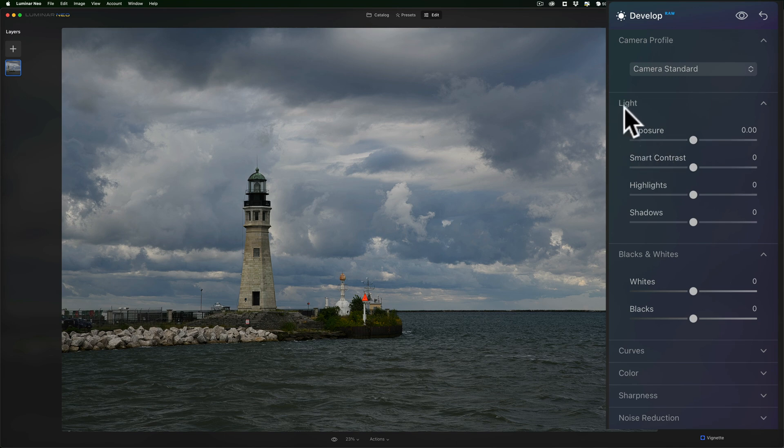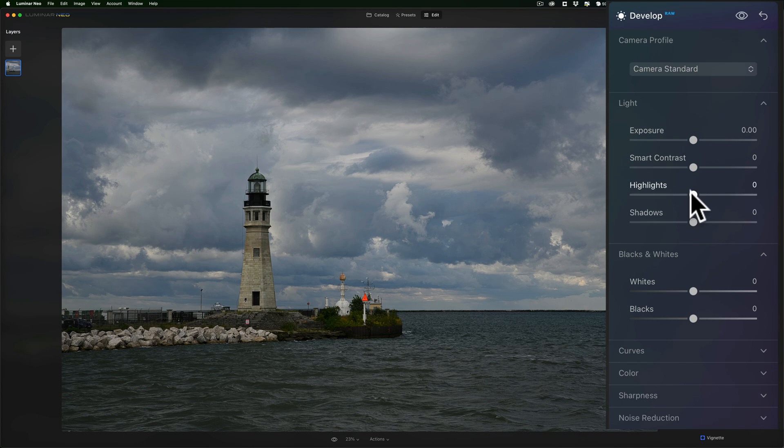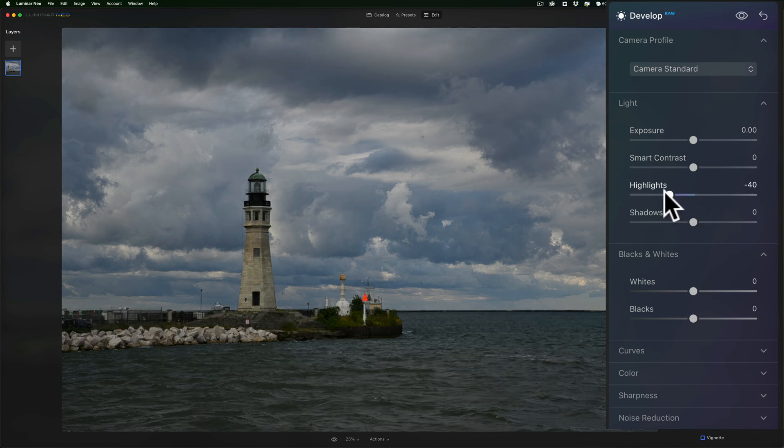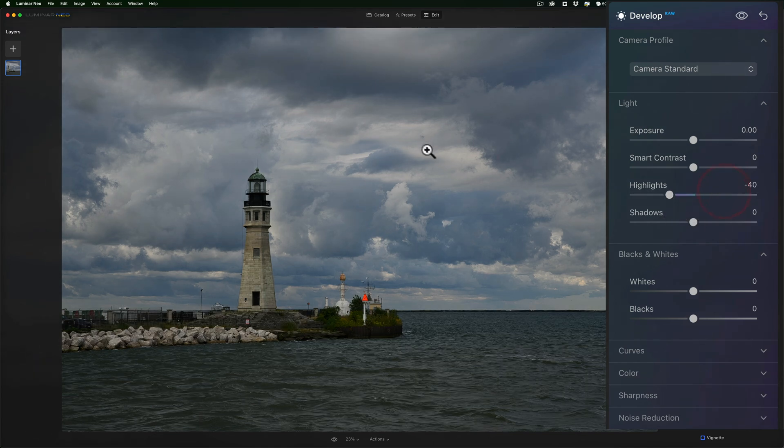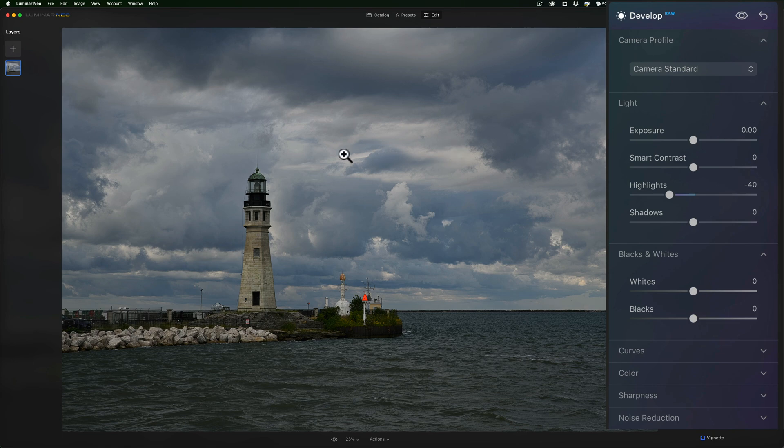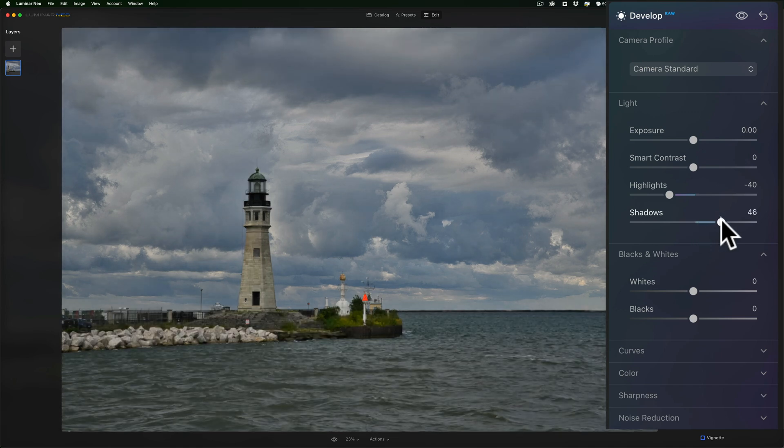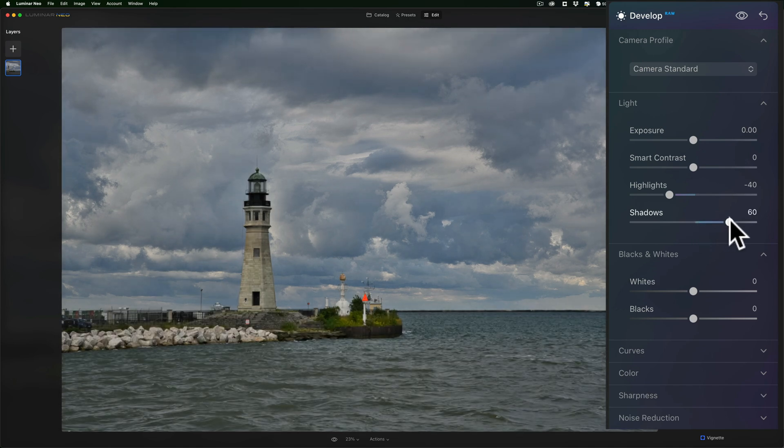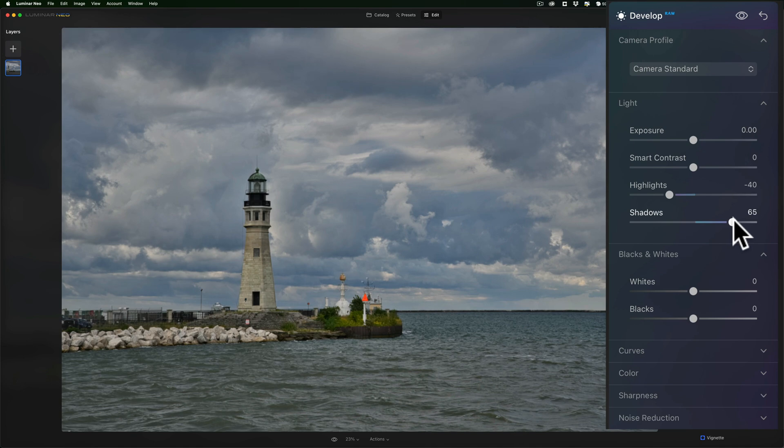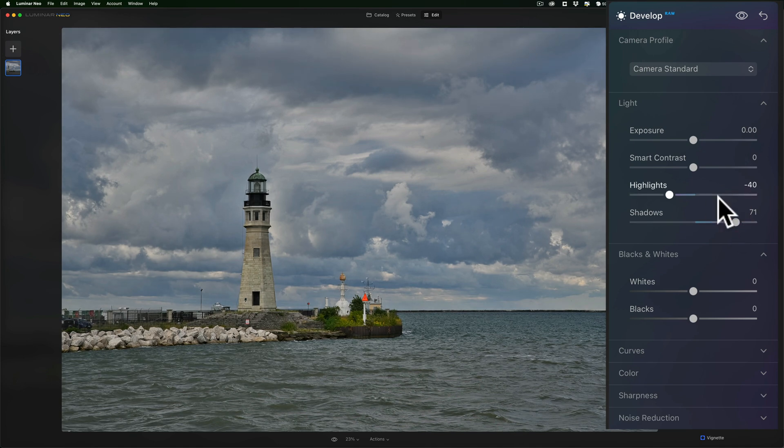Then, I'm going to jump down to the light section of the develop tool. And what I usually do is I'll go to the highlights, and I'll pull those down a little bit. I want to try to see a little detail in those brightest areas of the highlights. And then, I'll go to the shadows. And similarly, I'll move that up and really open up the shadows quite a bit. So, you can see the whole image now is looking a lot better.